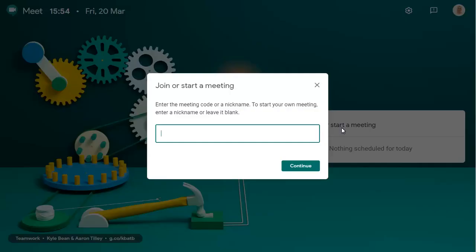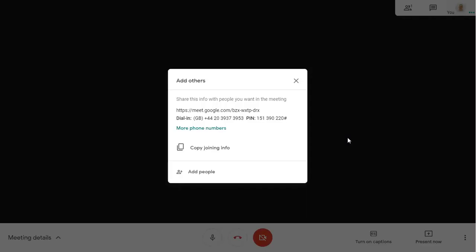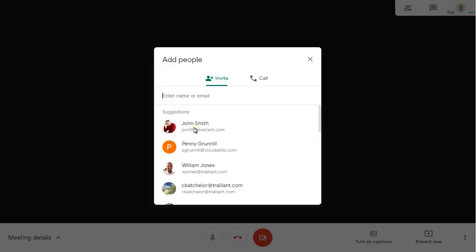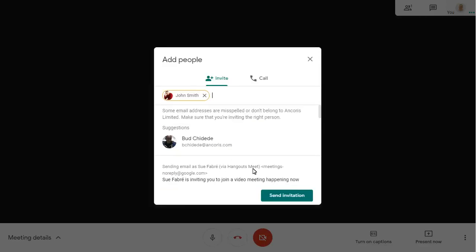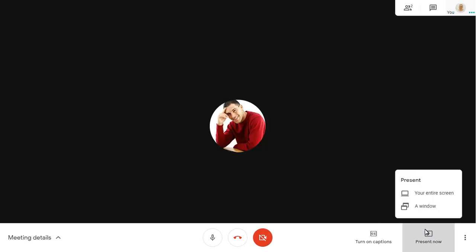We'll start a new meeting to show you how it's done. We'll share the meeting details with a colleague so that they can join. We'll present some slides too.